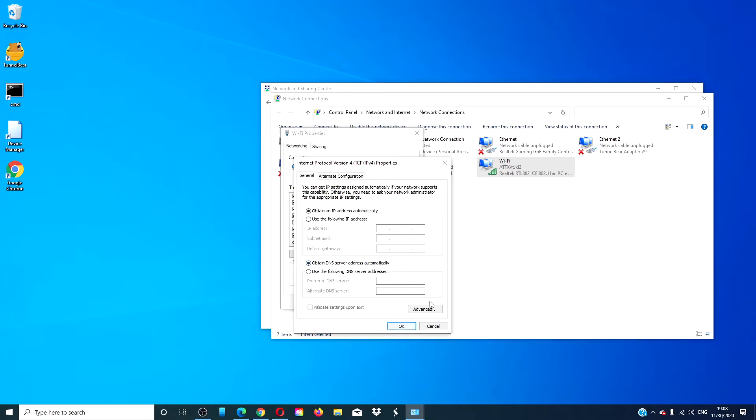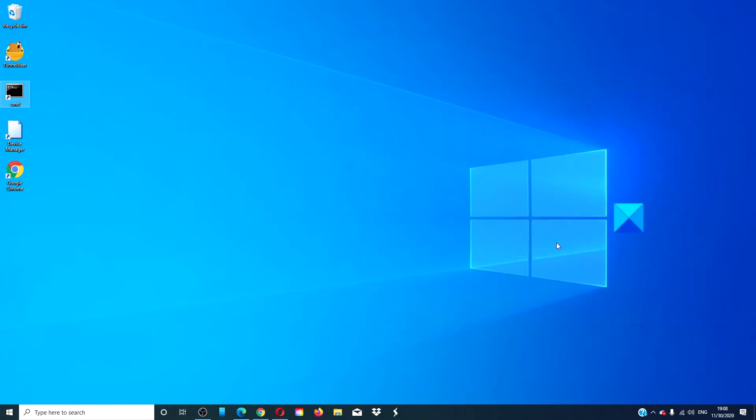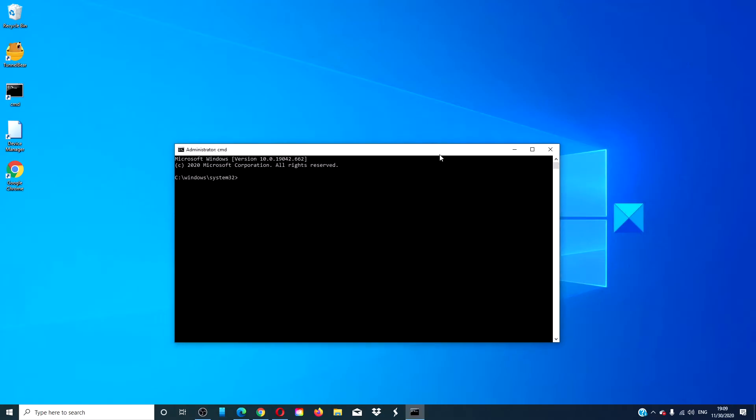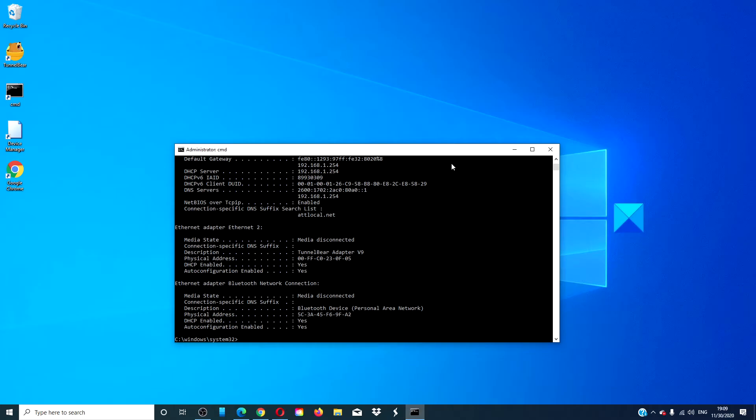Click OK. To confirm if the DHCP is enabled or disabled, open a command prompt. Type in ipconfig space /all. You will be able to see if it's enabled or not.